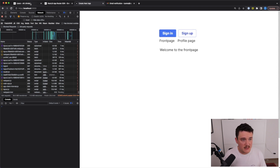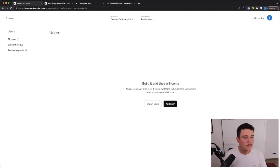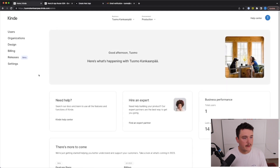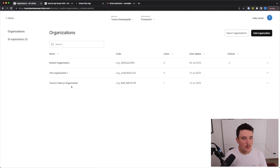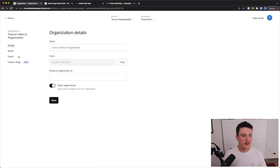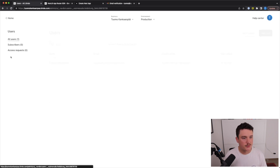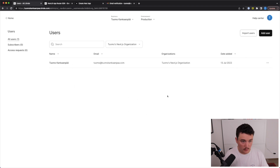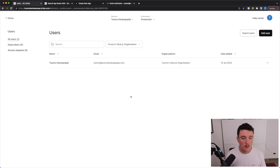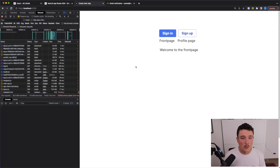Now we have the basic login and logout functionality working. Regarding user management — if we go back to the Kinde account, from organizations we can open up our organization and click Users. Here you can see all users registered for your application or organization. Right now we only have the one user, but if you have multiple signups they will all appear here.